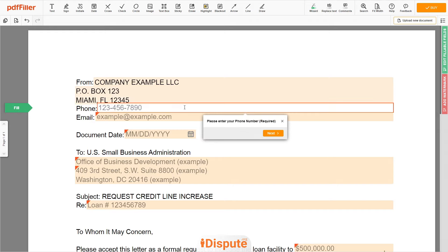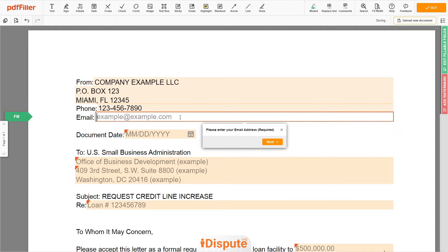Now, enter your phone number — 123-456-7890 — and the email address you own, for example, example@example.com.